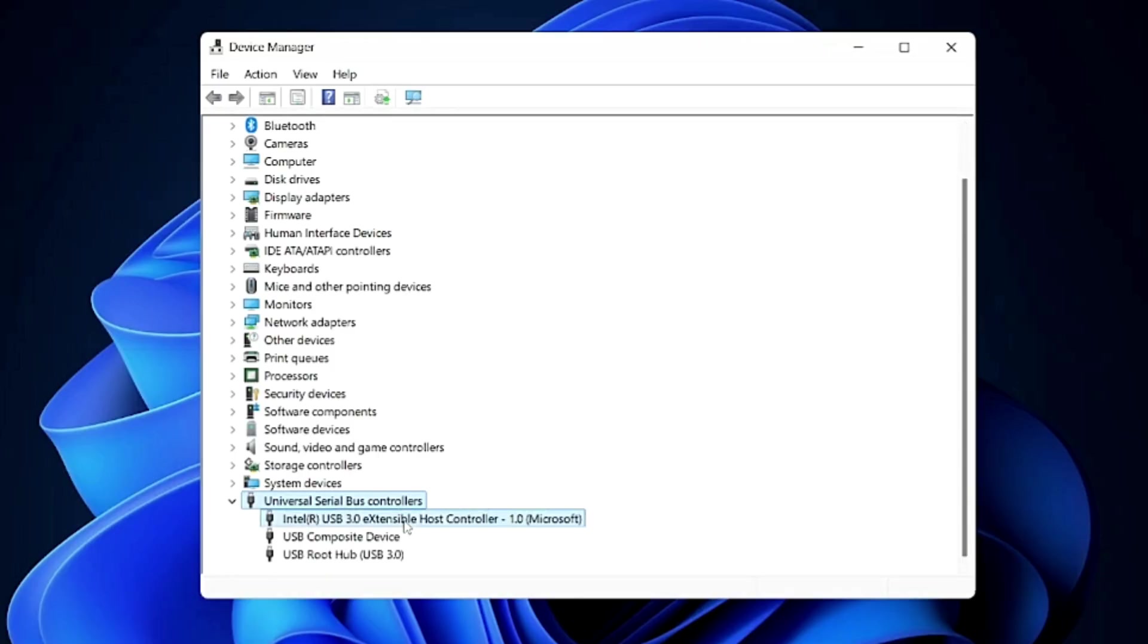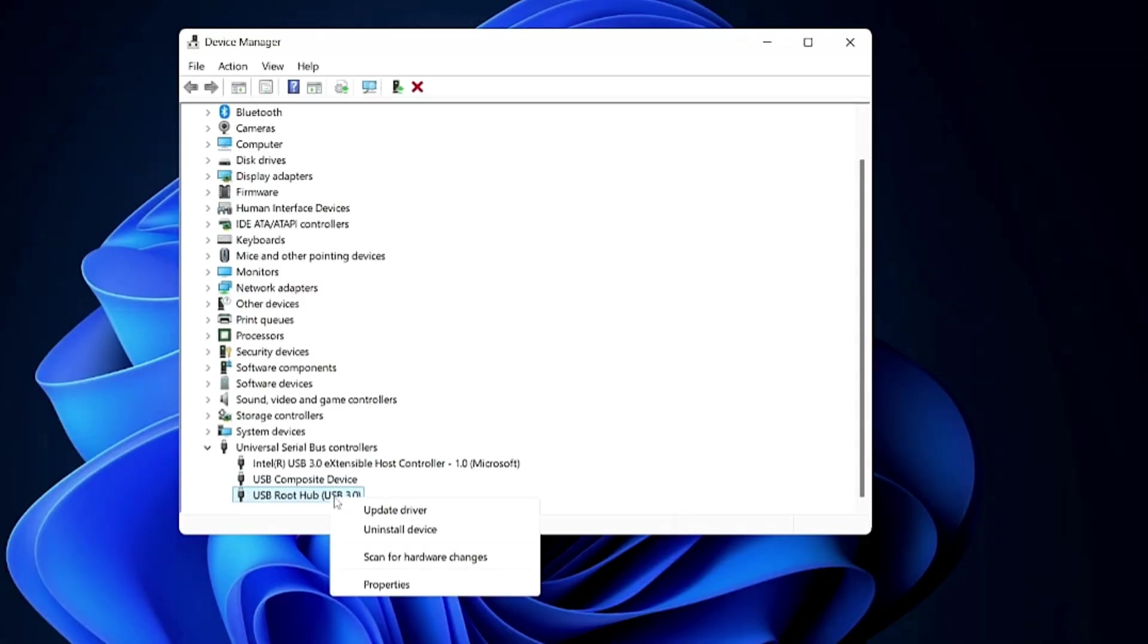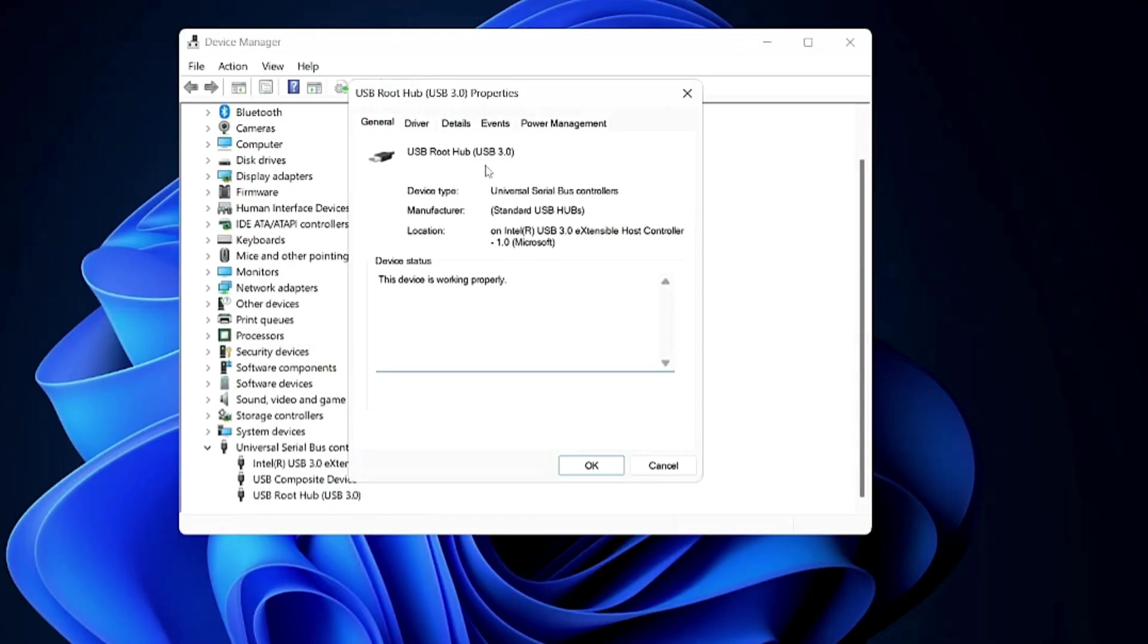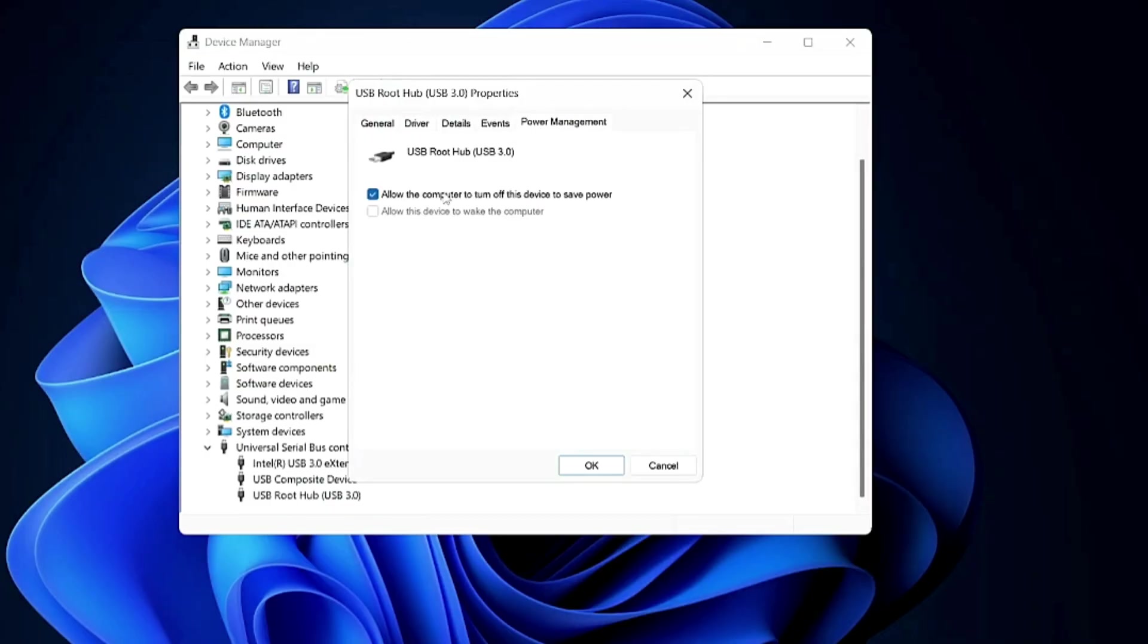You need to make a right click on it and click on Properties. In the properties click on the Power Management and make sure this Allow the Computer to Turn Off This Device to Save Power has been checked. Do the same with all the USB ports displayed under the Universal Serial Bus Controller.